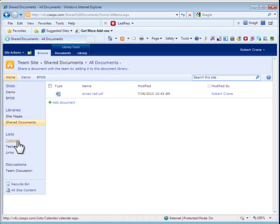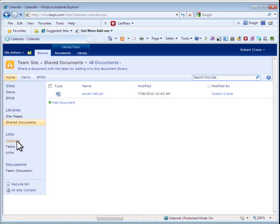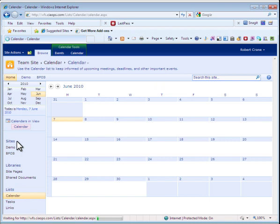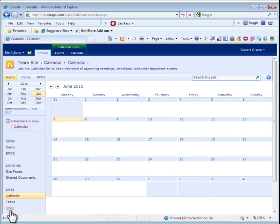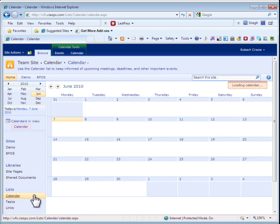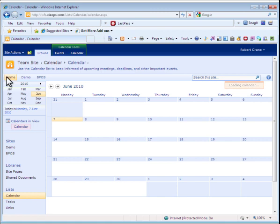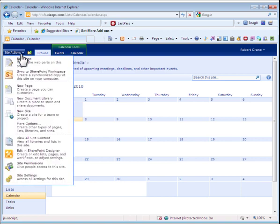But SharePoint goes beyond just basic document management. It allows you to create calendars. I can create calendars which I can then link to my Outlook. I can also create links. I can create a whole lot of different styles of information. What I'll do here, for example, to show you how easy it is, I'm going to go in and I'm going to create a wiki. For those of you who are familiar with Wikipedia, here's how to do it in SharePoint.